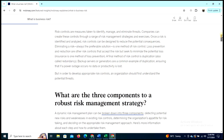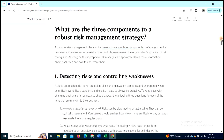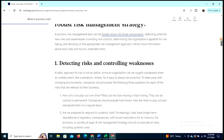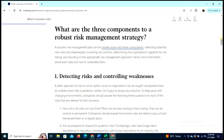So what is risk control? Risk controls are measures taken to identify and eliminate threats to a company. Companies can create these controls through a range of risk management strategies and exercises. Once a risk is identified and analyzed, risk controls can be designed to reduce the potential consequences.